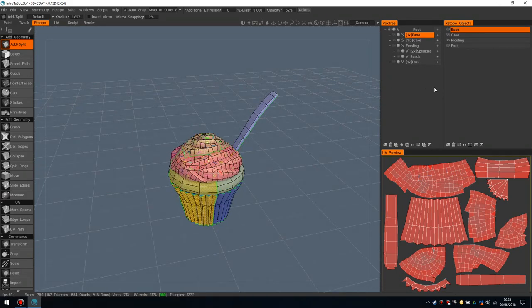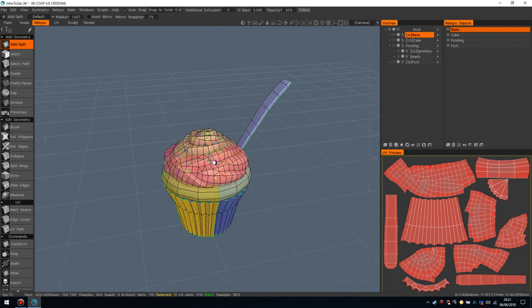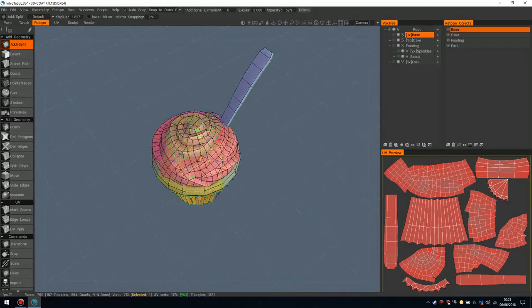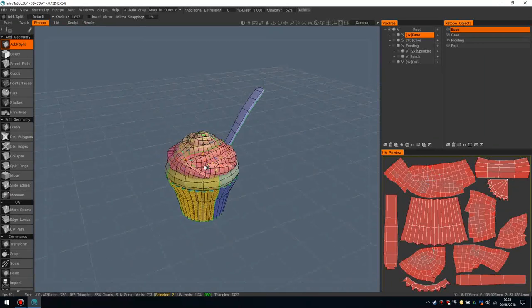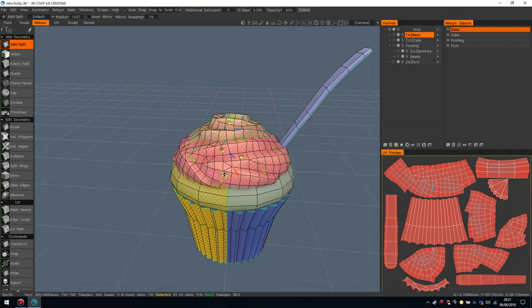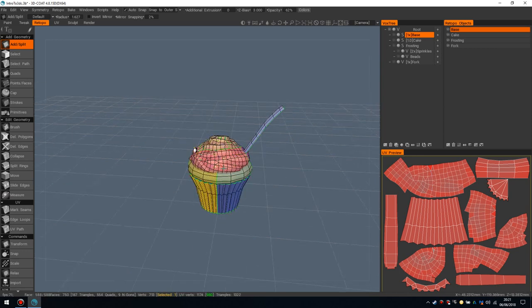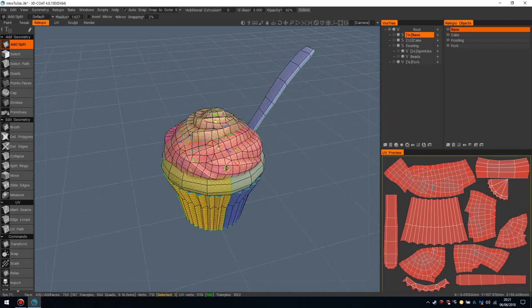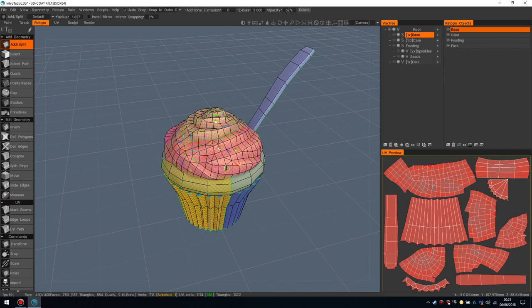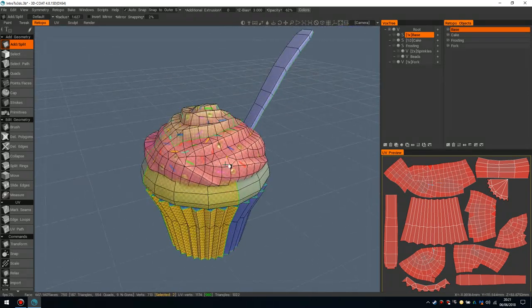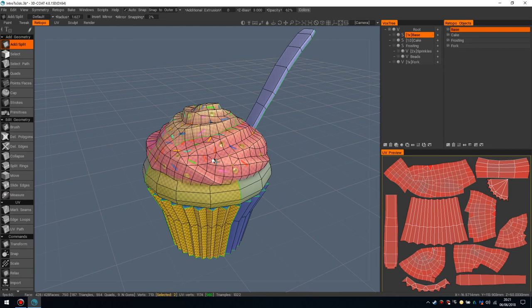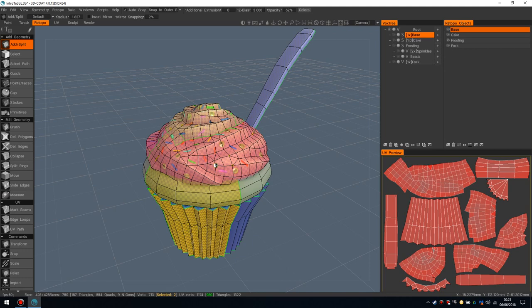So retopoing and UVing in 3D Coat is one of my favorite things to do. It's amazing. Sometimes it's almost the motivation to work. Like I'd want to get a sculpt finished so that I can come into this room and actually start doing more traditional based modeling. I say traditional. You can do regular based poly modeling that you would expect in some other software like Max, Maya, Blender.